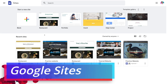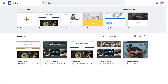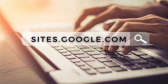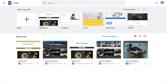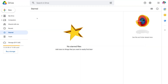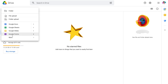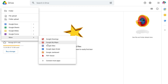Before we get started, you do need a free Google account in order to access Google Sites. To locate the website builder, simply head over to your browser and type in sites.google.com. Alternatively, you can head over to your Google Drive, navigate up to New in the top left-hand corner, then come down to More and locate Google Sites.